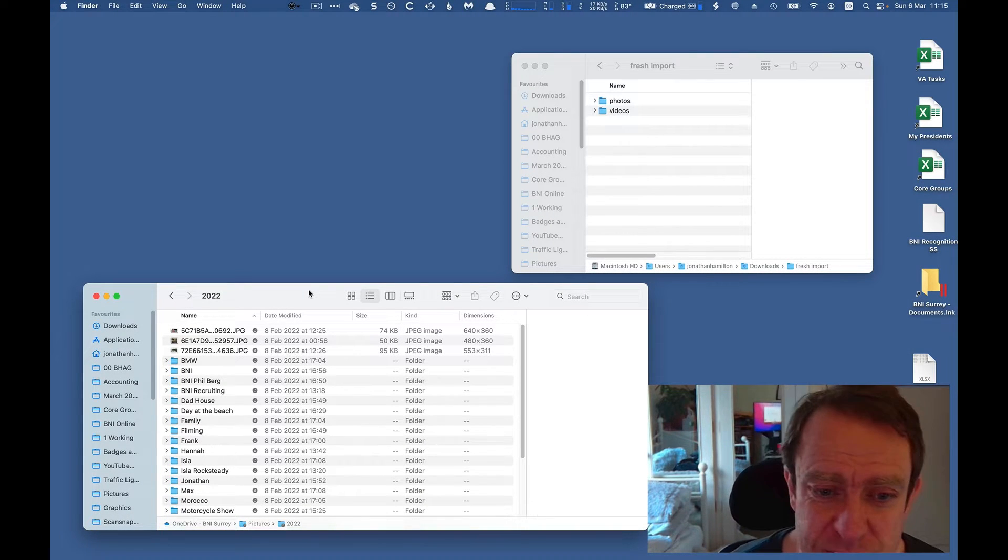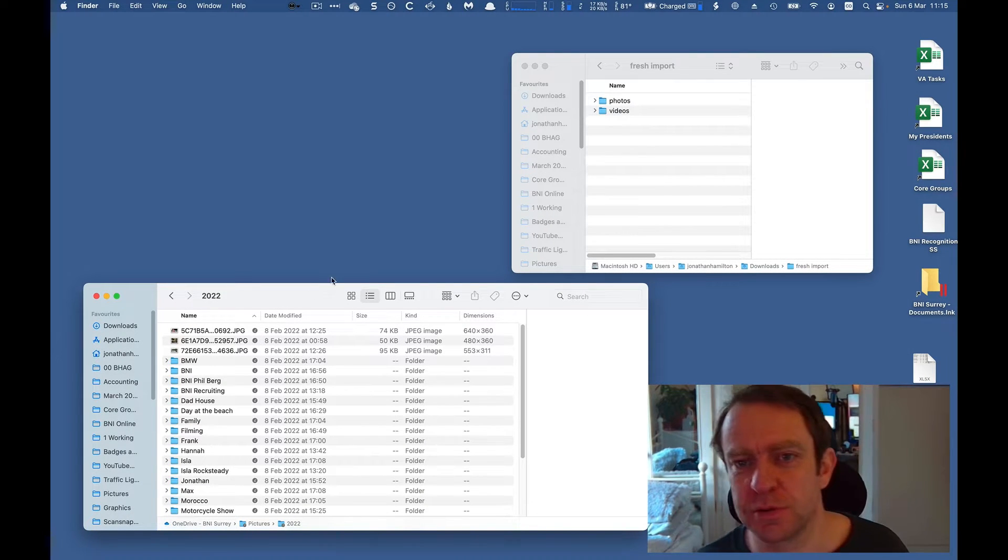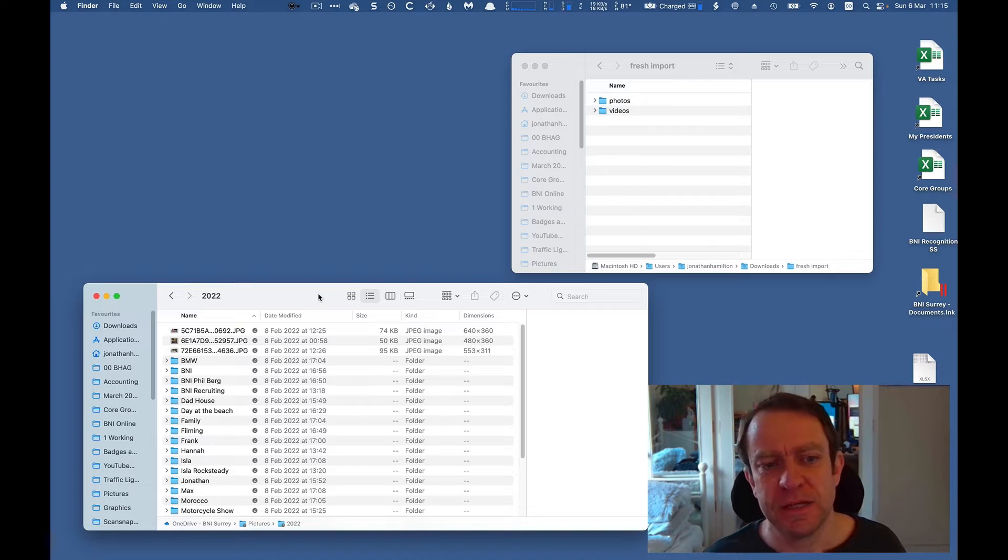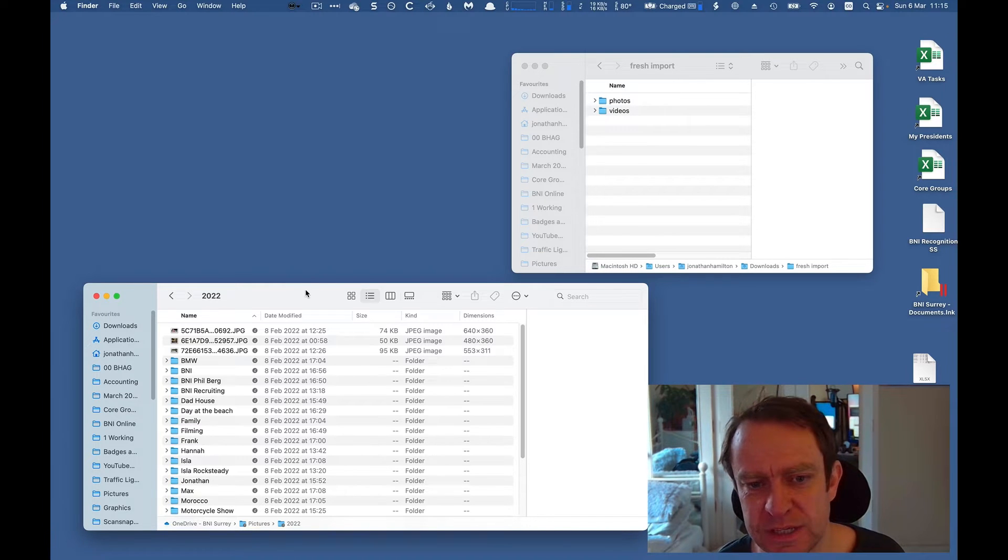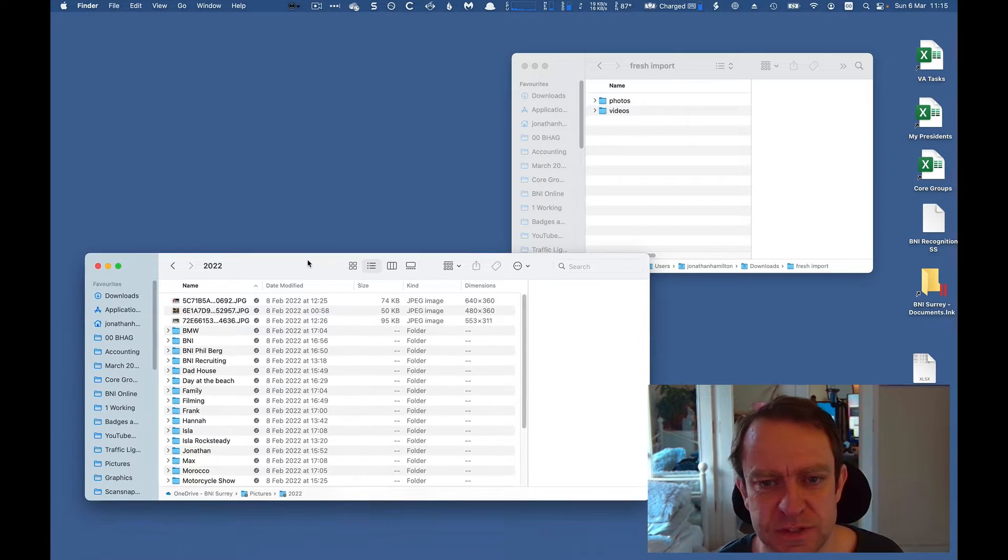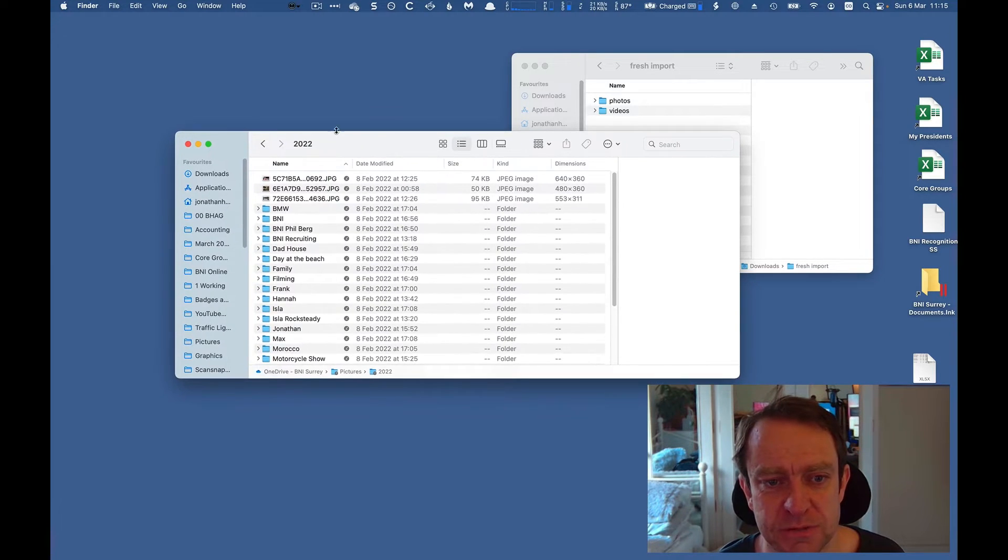Hey, what's up? Thanks for joining. So I've had this problem where I've imported all of my images and videos from my iPhone into this folder here.